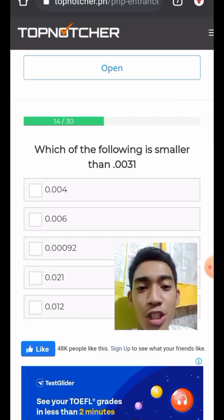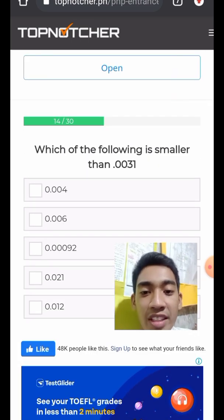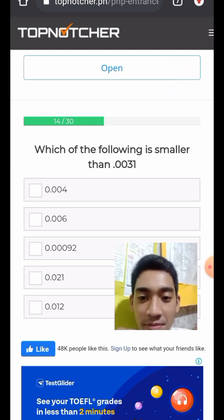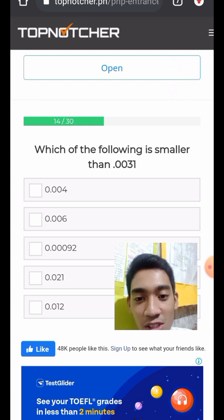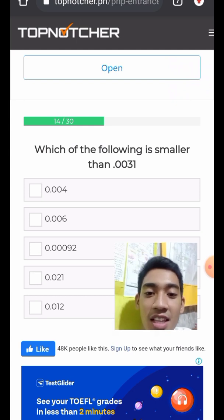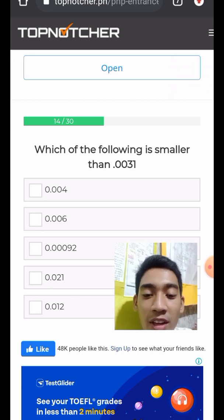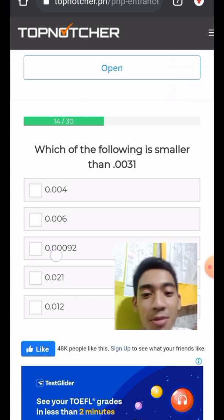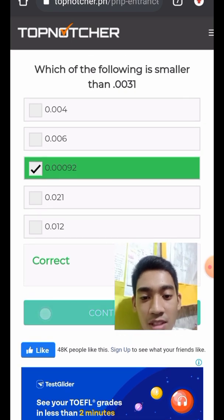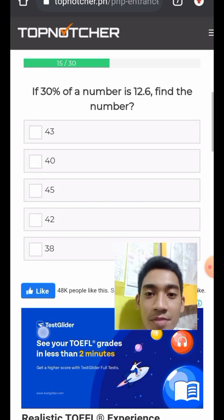Question 15: Which of the following is smaller than 0.031? The answer is 0.030, which is the smallest value among the choices.